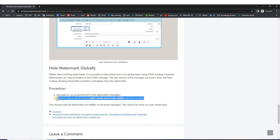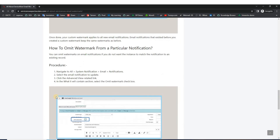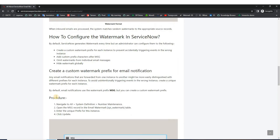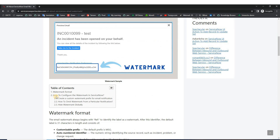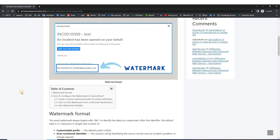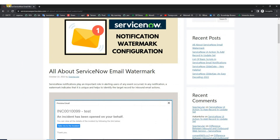Remember, this is only for email notifications — that is HTML messages. In case of text messages which you receive on a cell phone, this is not applicable. I hope you understand this watermark concept thoroughly. If you have any doubts, let us know in the comment section.